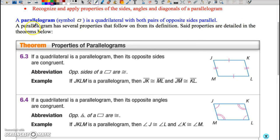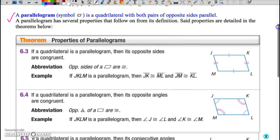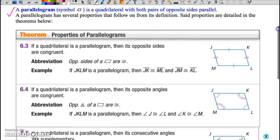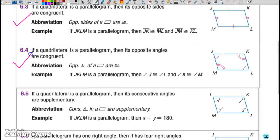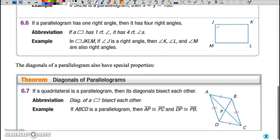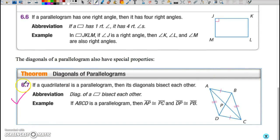First off, we've got our definition of a parallelogram: a quadrilateral with both pairs of opposite sides parallel. From this, using our congruency of triangles, we were able to prove Theorem 6.3 — that both pairs of opposite sides of a parallelogram are congruent — Theorem 6.4, that both pairs of opposite angles of a parallelogram are congruent, and Theorem 6.7, which says that the diagonals of a parallelogram bisect each other.